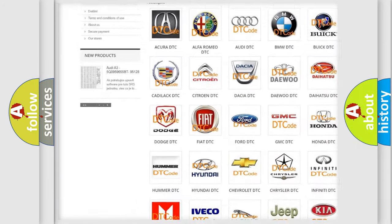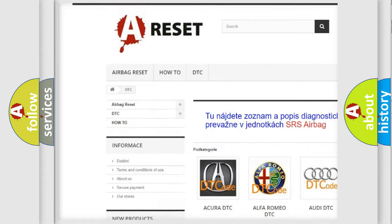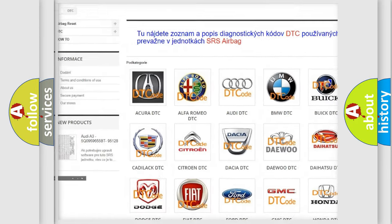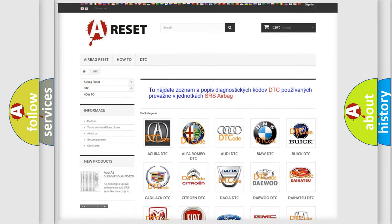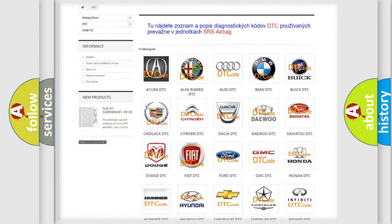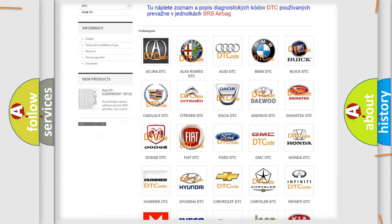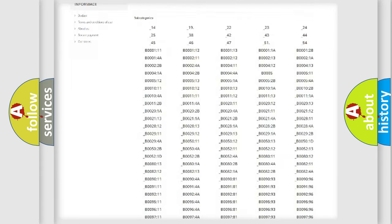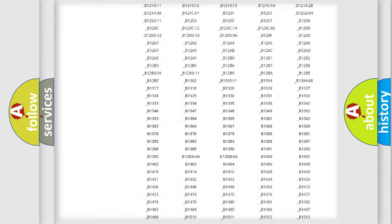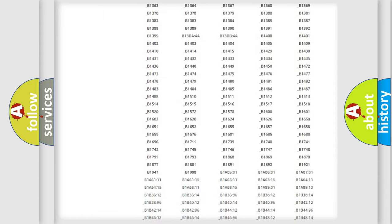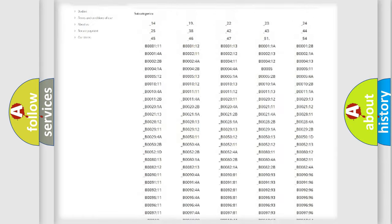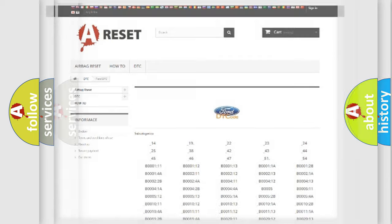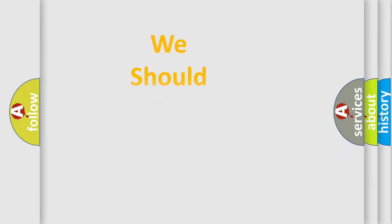Our website airbagreset.sk produces useful videos for you. You do not have to go through the OBD2 protocol anymore to know how to troubleshoot any car breakdown. You will find all the diagnostic codes that can be diagnosed in Infinity vehicles, also many other useful things.